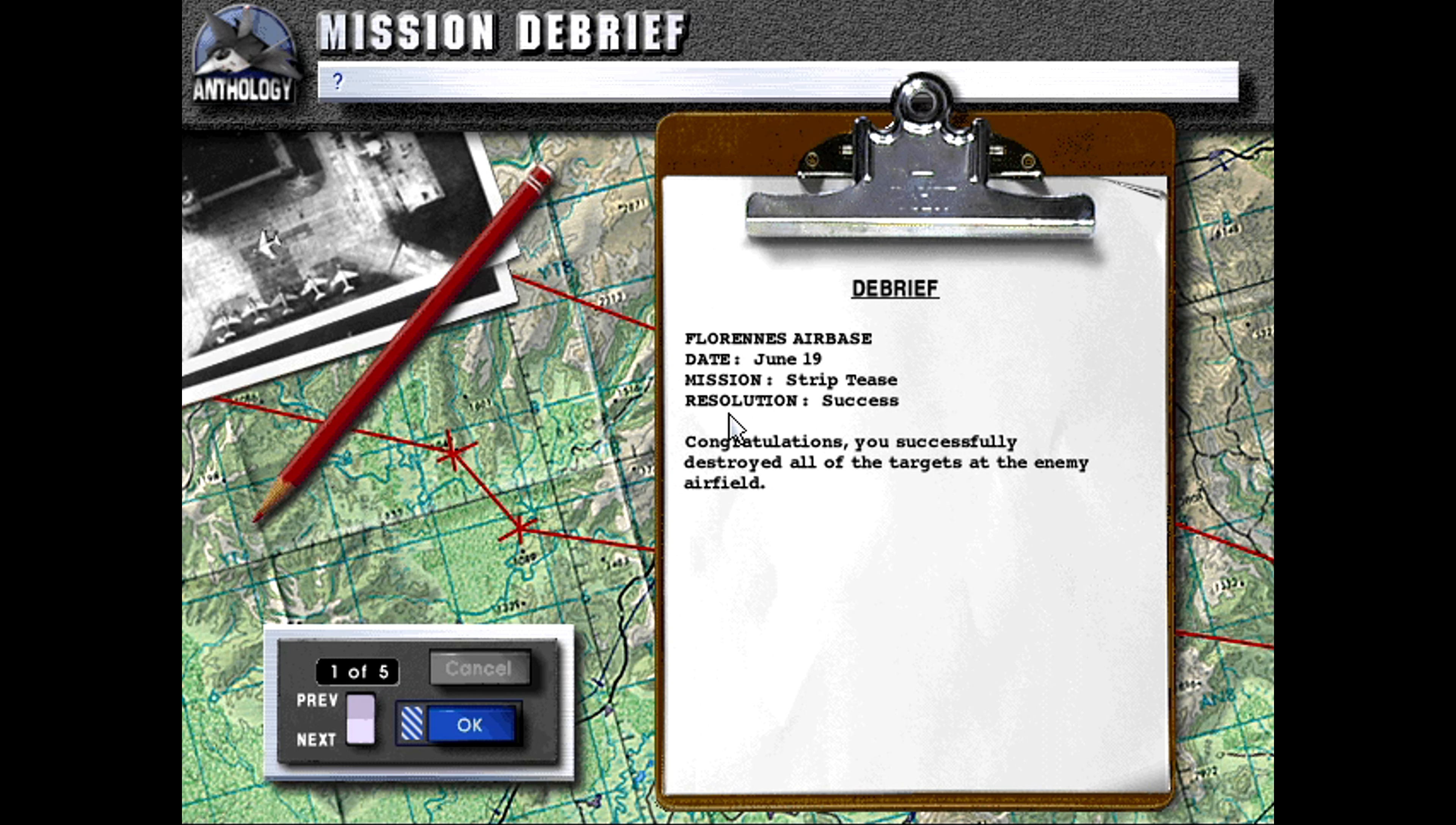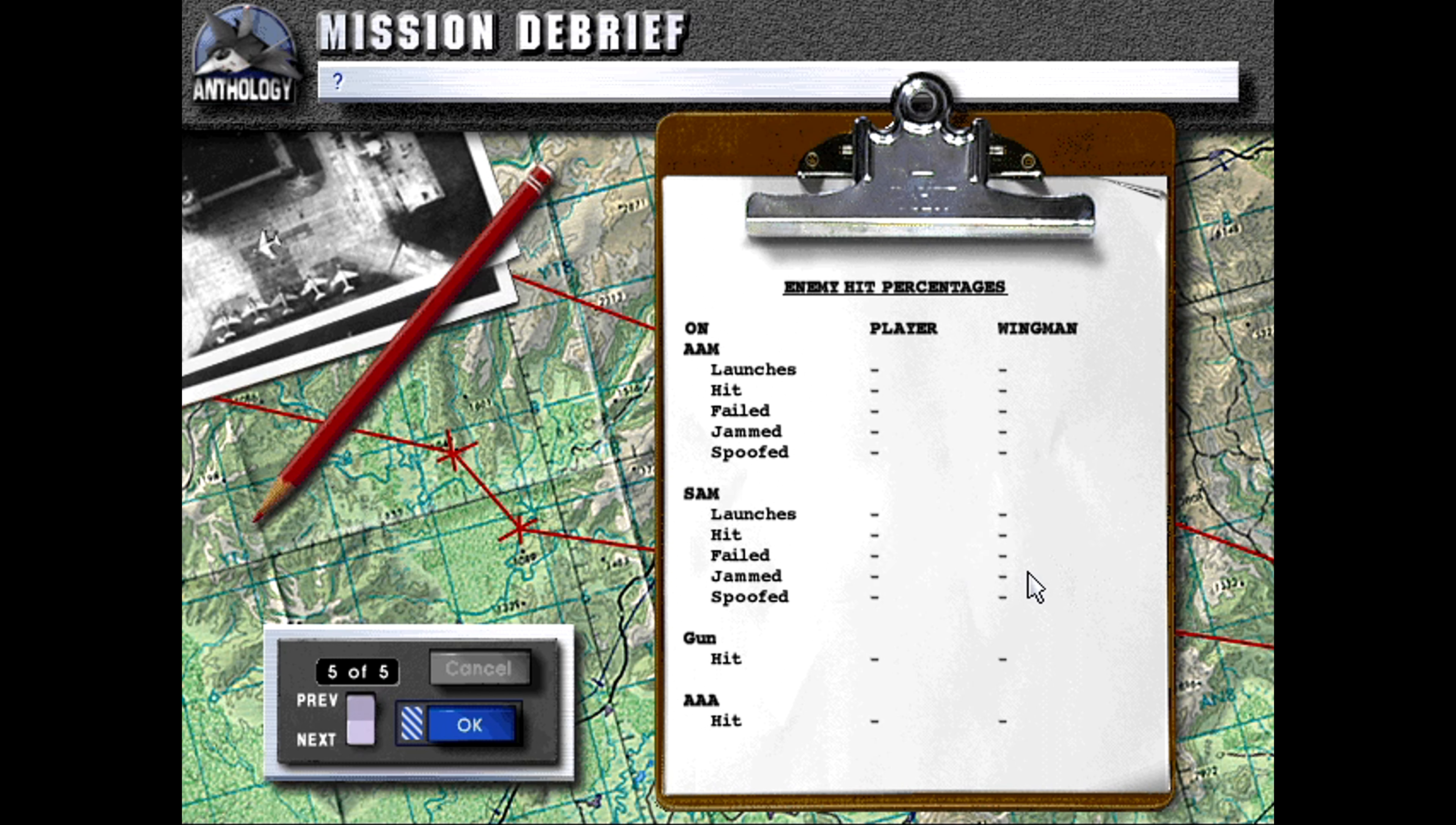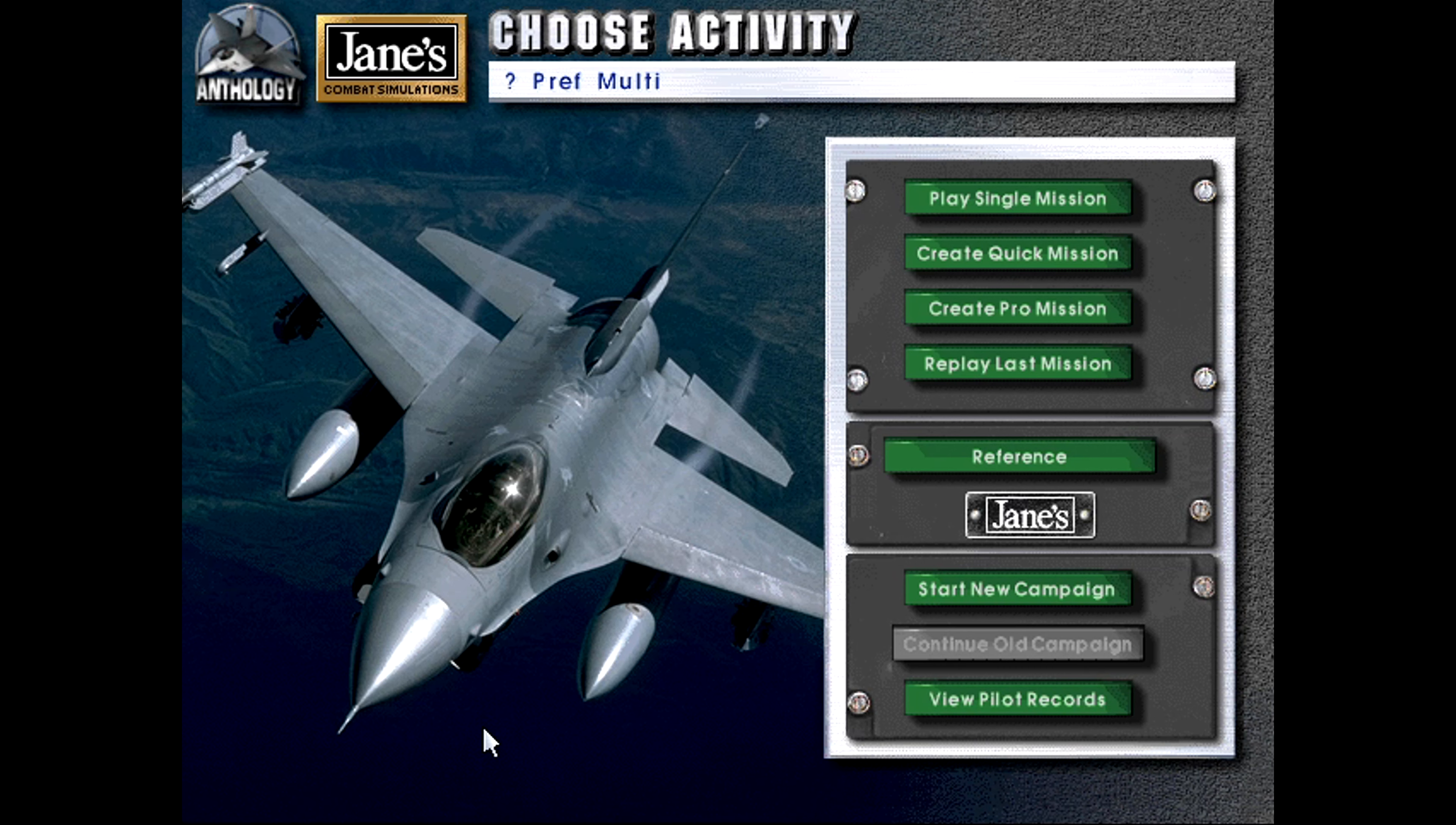So debrief. Florens Airbase, date June 19th, Mission Striptease, resolution success. Congratulations, you successfully destroyed all the targets at the enemy airfield. Well, none of us took any damage. We destroyed all four targets. That would have been 90 minutes real time if we had time compressed almost the whole time. We both have two hardened aircraft shelters to our name. We both launched two bombs and they both hit. Mine did four more points of damage, ha ha ha! And that's about it. So pretty cut and dry mission there in a sense. So that will leave us to the Opening Moves mission I believe next time. But until then, thank you all for watching and stay tuned for next time, and stay safe out there, and we'll see you then.